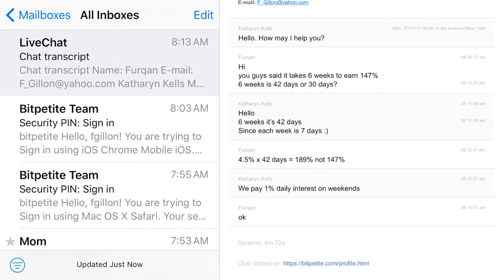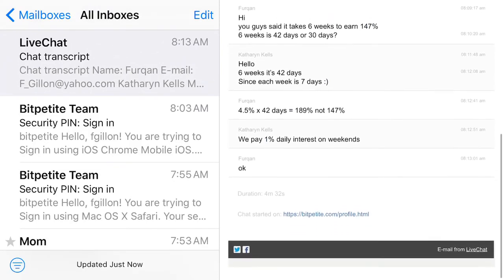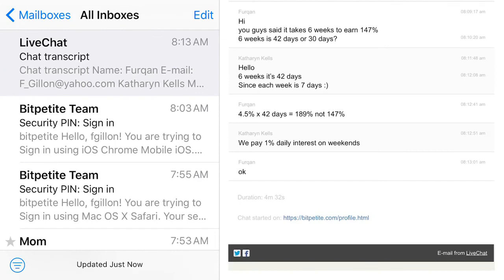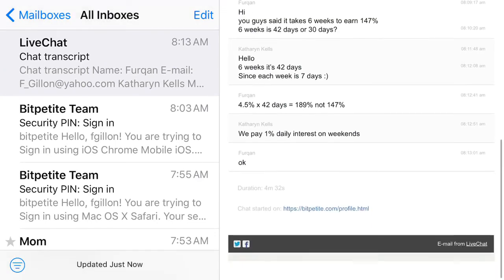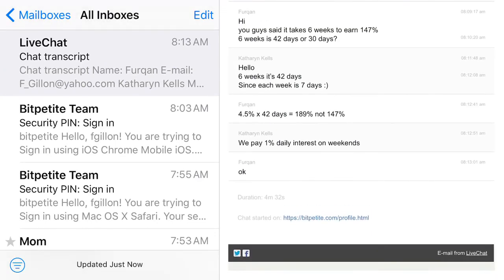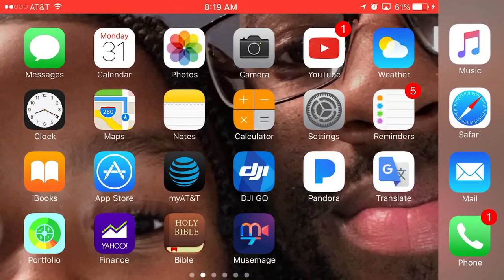But yeah, here's the transcript of the email. Basically I asked them, and they said 'Hello, how can I help?' I told them to break down the math, and then they said 'We pay 1% interest on the weekend,' so that verifies exactly what the other person said. So if you guys have any questions, let me know in the comments. Don't forget to like, subscribe, and share.